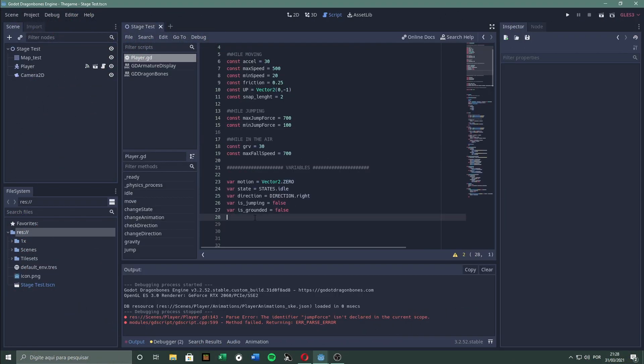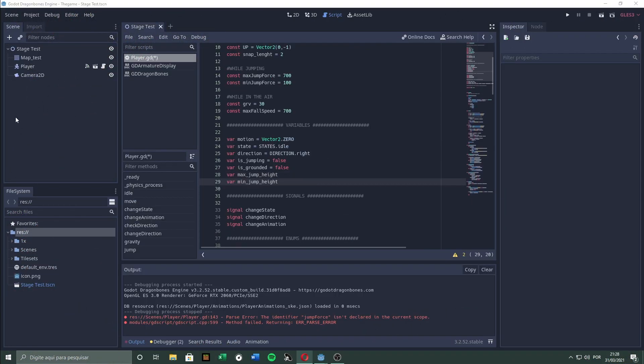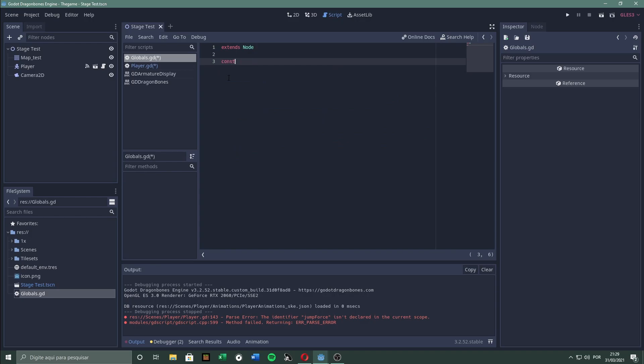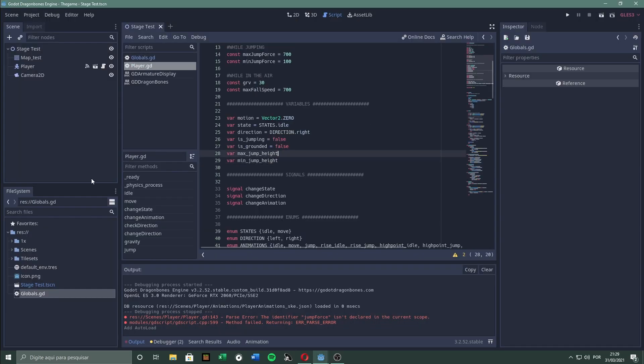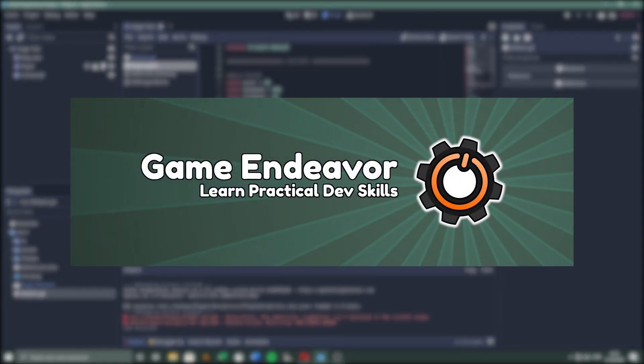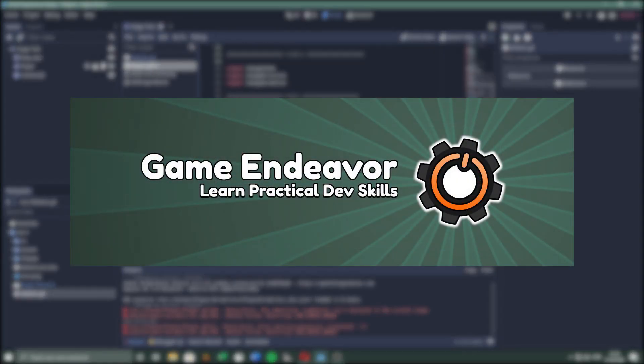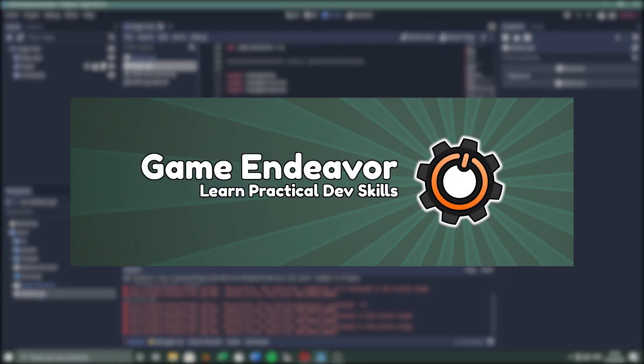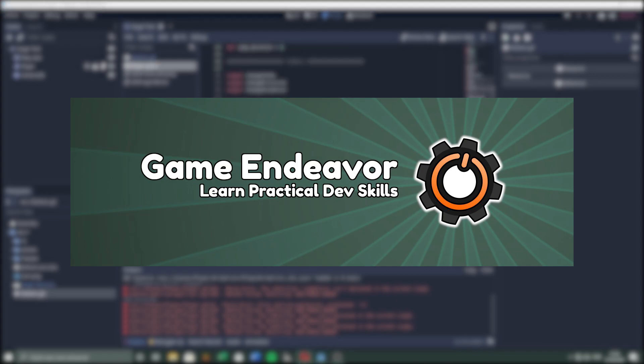For the jump, I wanted a system in which I can control exactly how high the player jumps, and for how long. To achieve that, I followed a tutorial by Game Endeavor, for which I will put a link down into the description. After a lot of work and messing with the values, this is how the game looks.